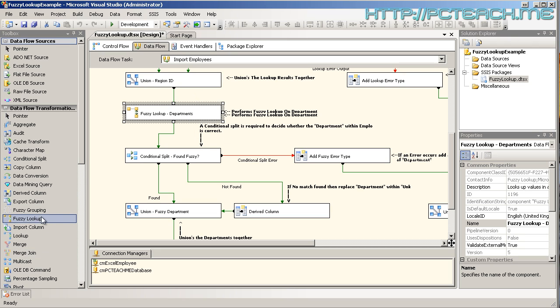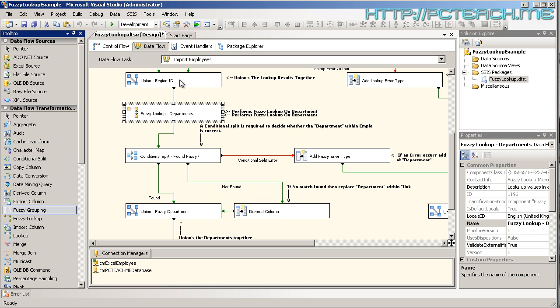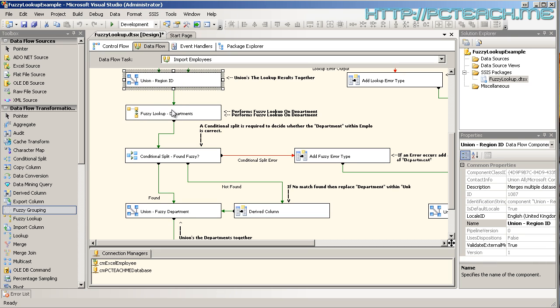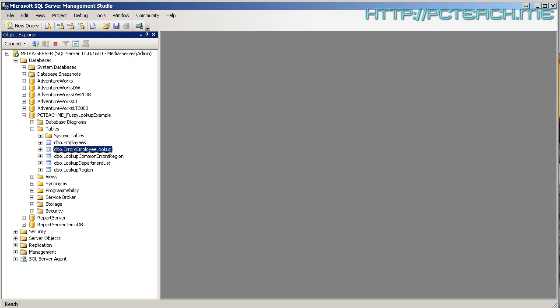So, underneath this union here, I've got the fuzzy lookup departments. Now, this was just simply over on the left hand side, the fuzzy lookup transformation. Notice there is a fuzzy grouping. That's another video that we'll go into. Right, so let's have a look at the fuzzy lookup. So, all I've done is I've dragged and dropped from the union transformation onto the fuzzy lookup transformation. So, let's just double click on that to see what's going on.